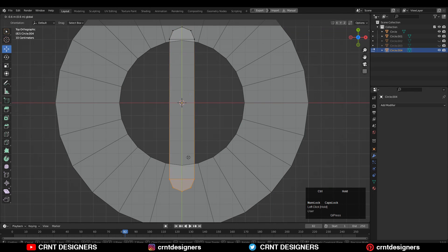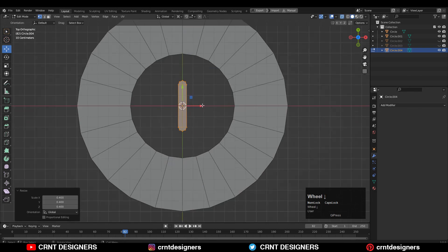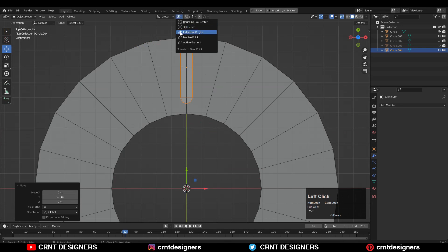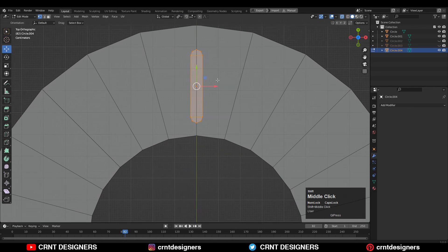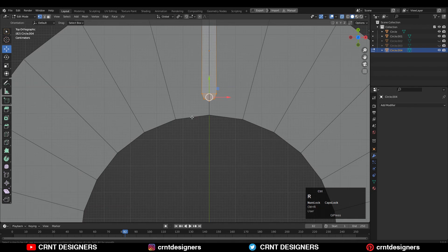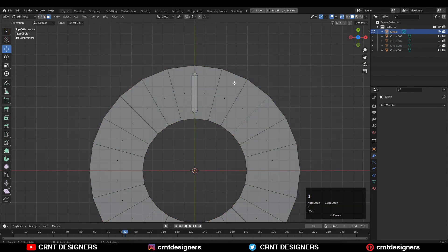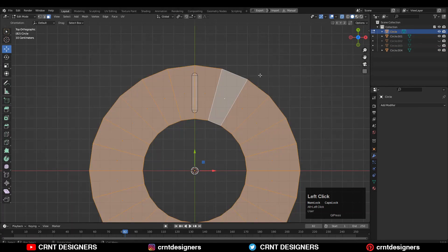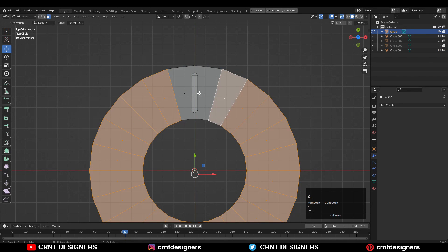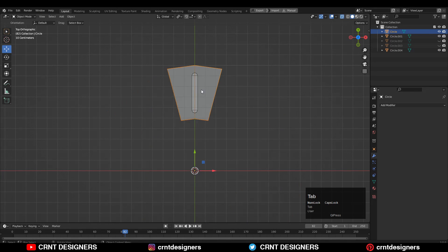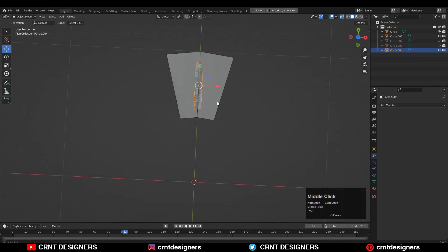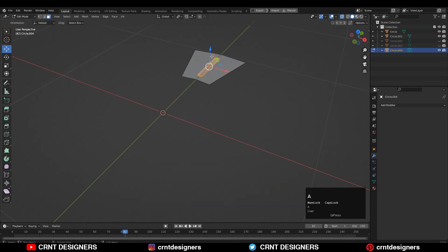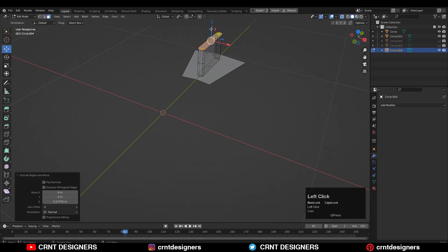Then select these verts and move them along the Y axis, adjust the scale and give the right position. Then select that first circular form, select this face loop, deselect these faces, and then delete the faces. Then extrude that block-out part along the Z axis.